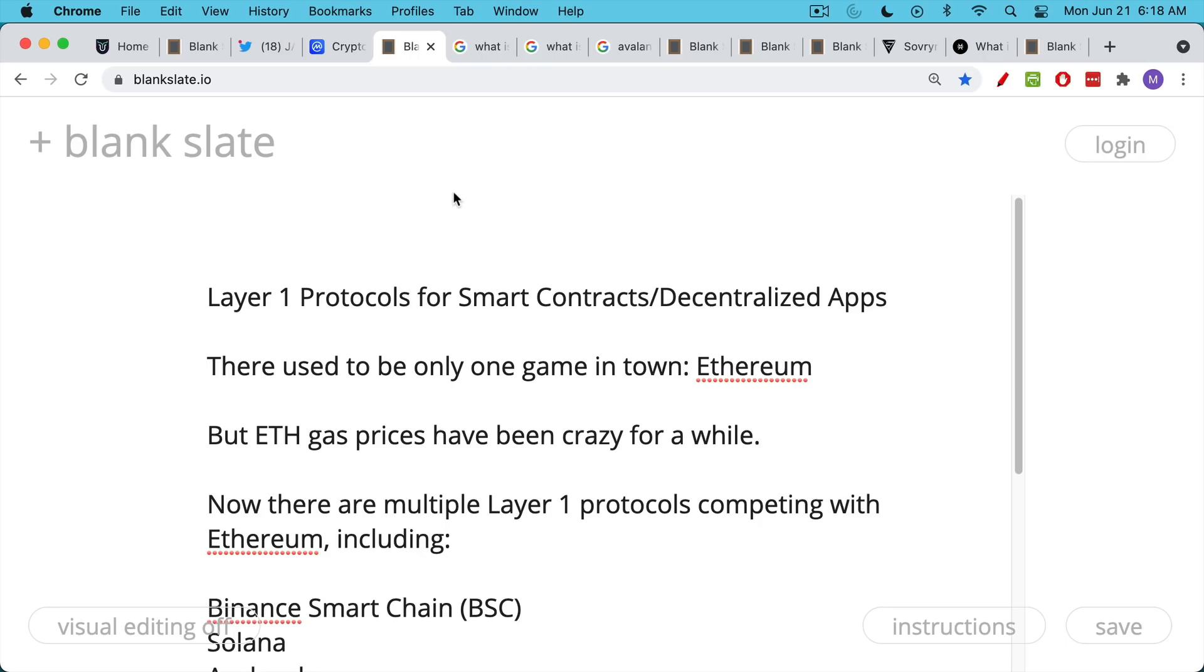And the question then becomes, when prices are high, when transaction prices are high on the Ethereum network, what happens? Well, there used to only be one game in town.